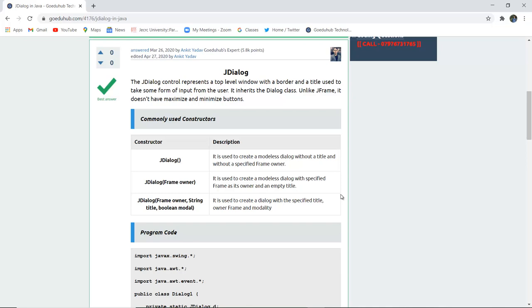Unlike JFrames, it does not have Maximize and Minimize buttons. The commonly used constructors are JDialog. It is used to create a modelless dialog without a title and without a specified frame owner.